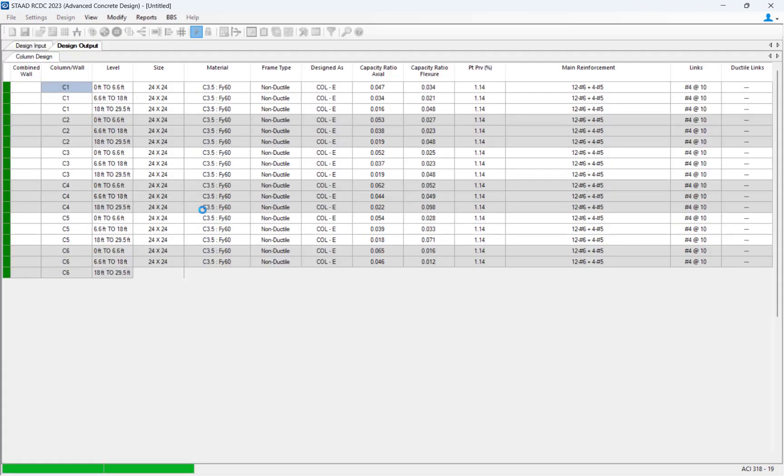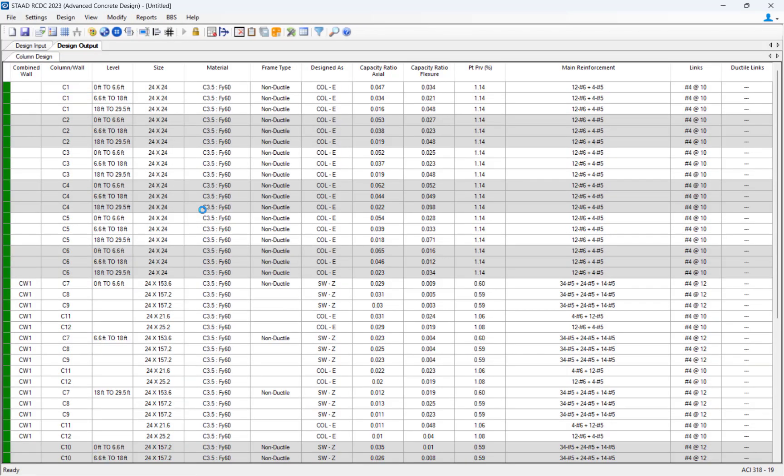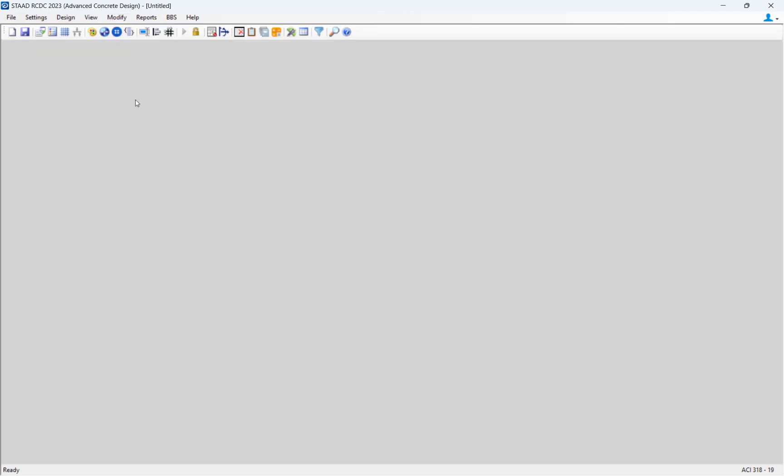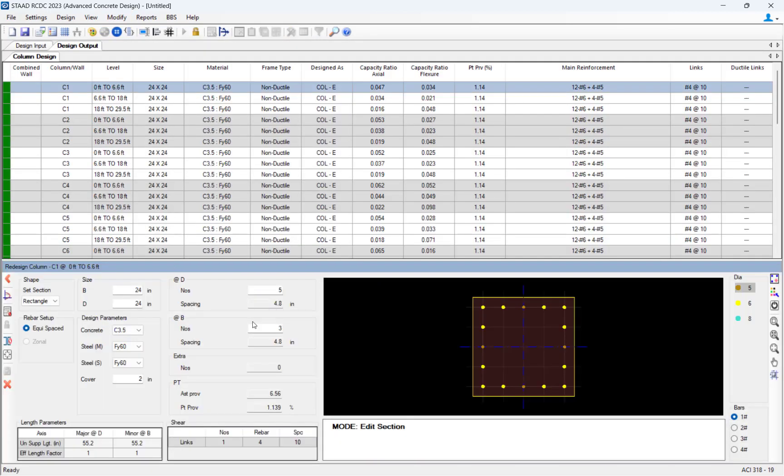Once the concrete design is complete, the design output will provide a summary of the design status, alerting you to any concrete members or elements that did not pass the code check.